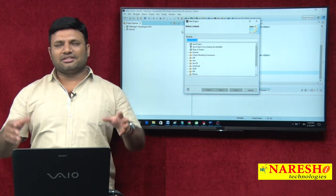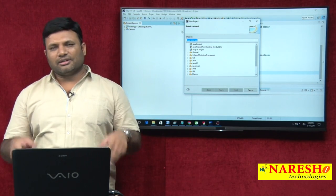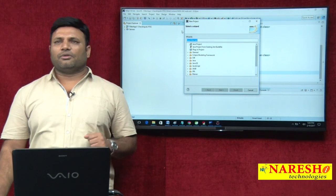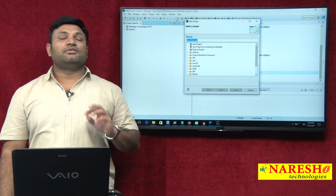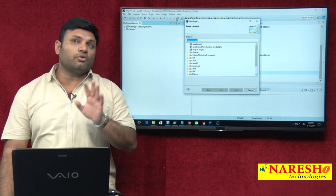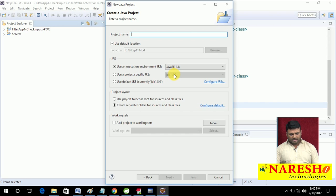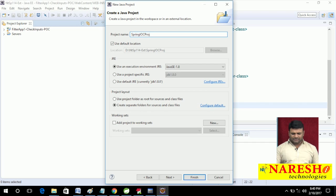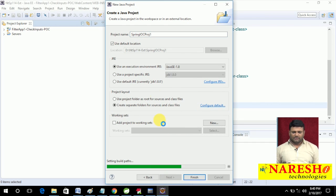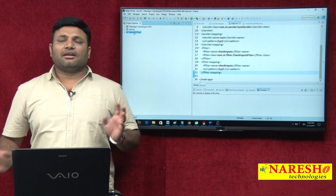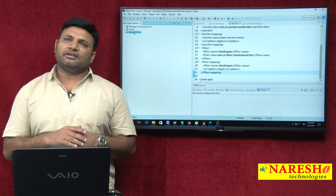If you go for Maven and Gradle, you just add some tags or write some script and the main and dependent jar files will be automatically imported into your project libraries. So creating libraries should be used only when you do not want to work with Maven or Gradle. I am creating one Java project — let me name it 'spring_ioc_pros1'.